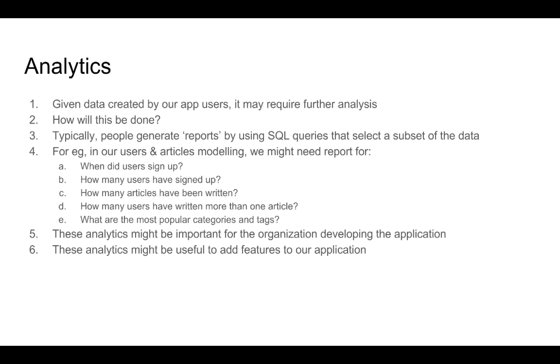When did these users sign up, how many articles have been written, what the most popular categories and tags are. This kind of information and obtaining this kind of information falls under the purview of what we call analytics.